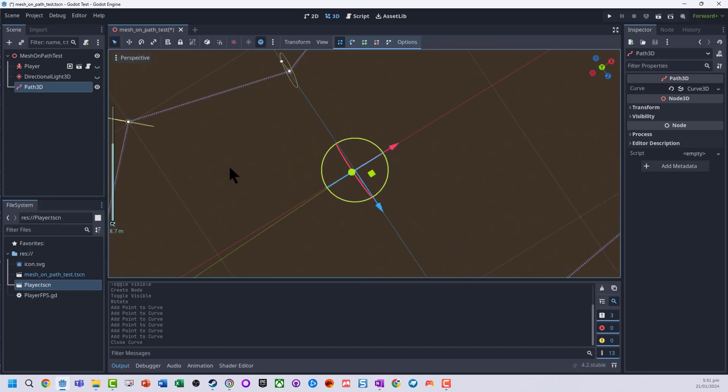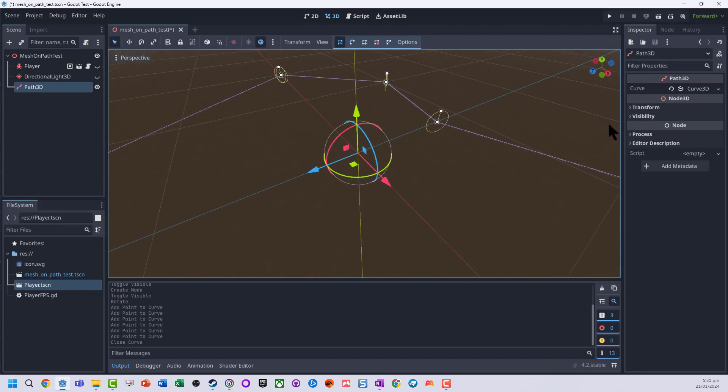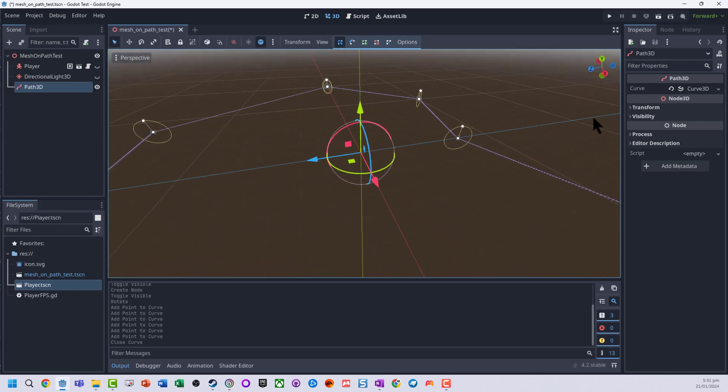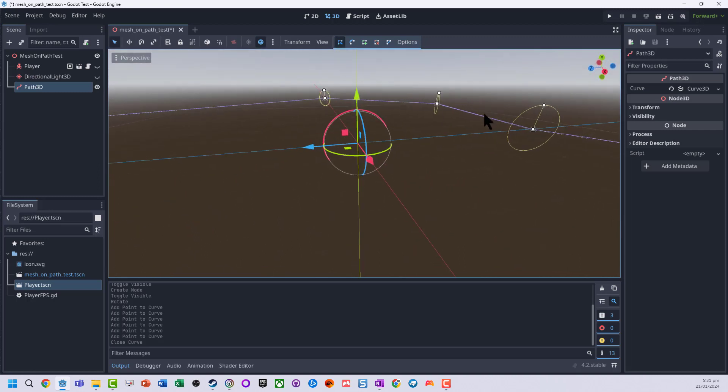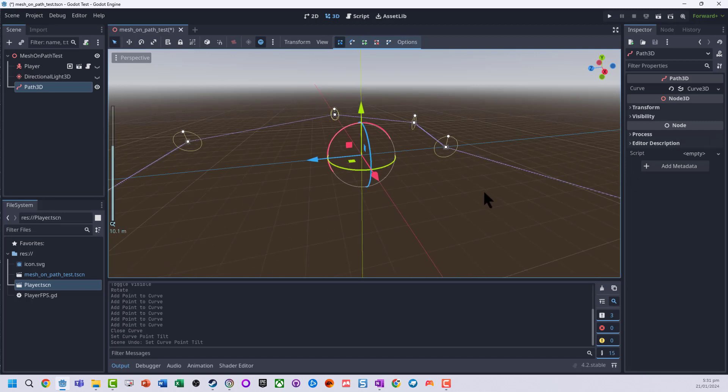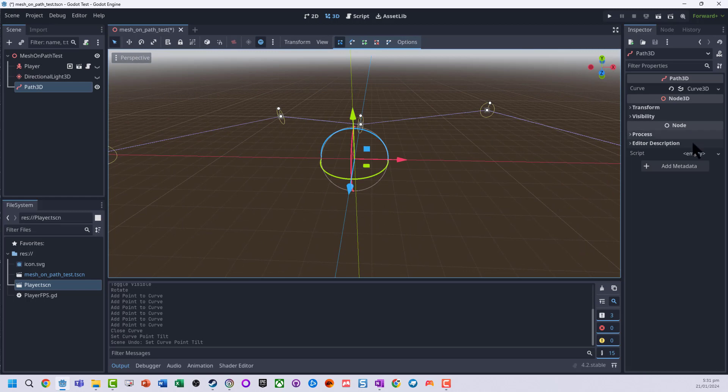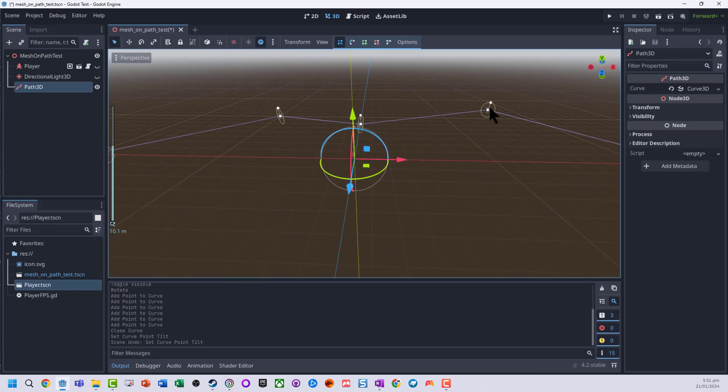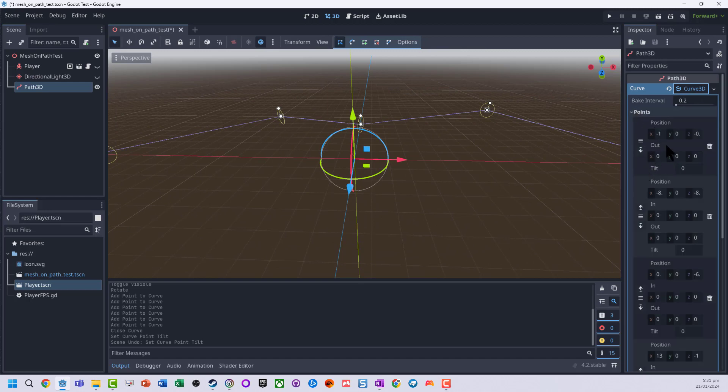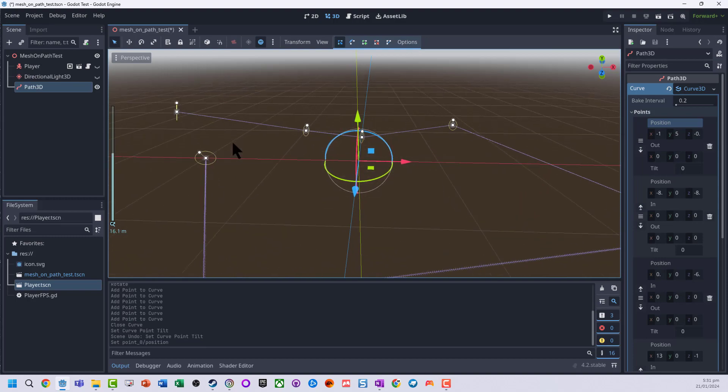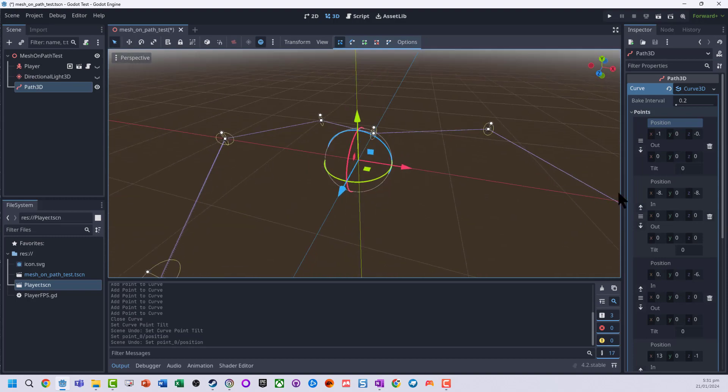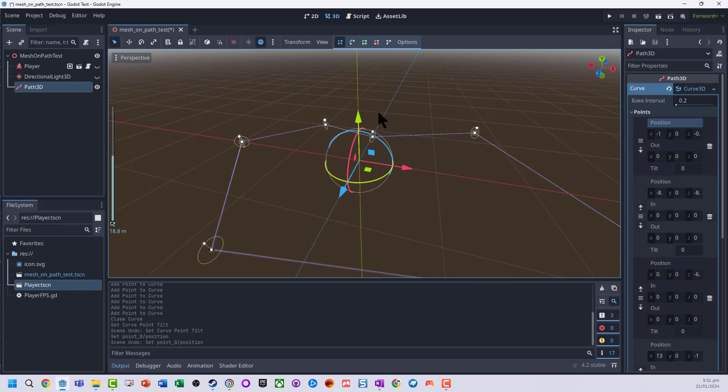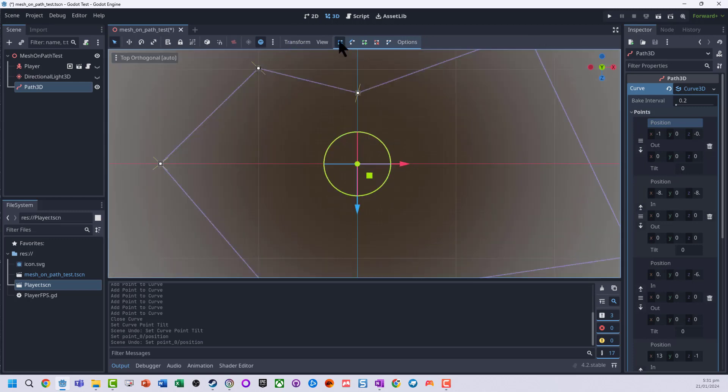And what we can sort of see is we've got this path that is being built around here. Now the little circles at each point, if we grab the little handles we can actually rotate the path, but I'm going to actually leave that out for now. If we jump into the curve and go to the points, we can actually play around with a bunch of these different positions and so on if we need to, so we can customize a whole bunch of features here.